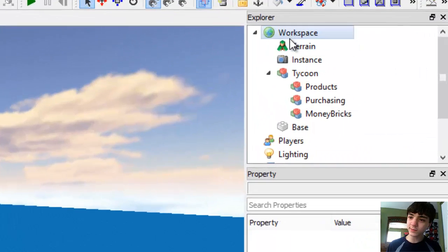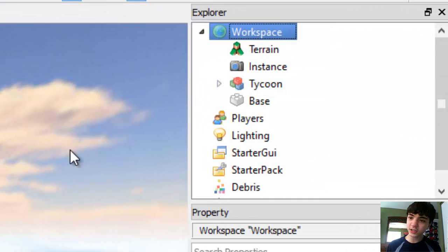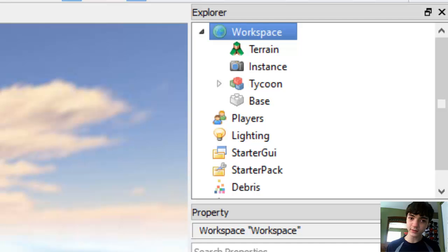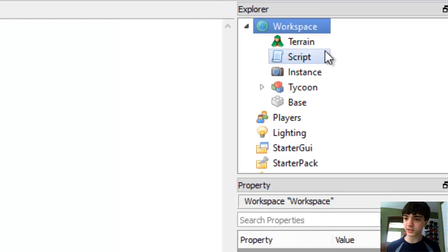So let's go to the workspace and just insert a script into the workspace here. I can't find a script in the basic object. There it is.